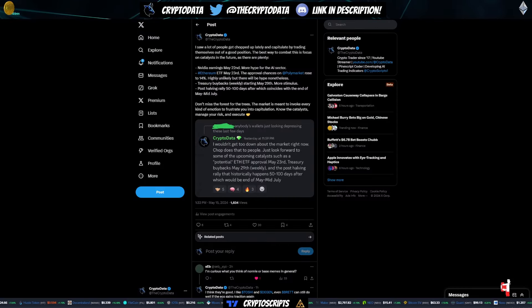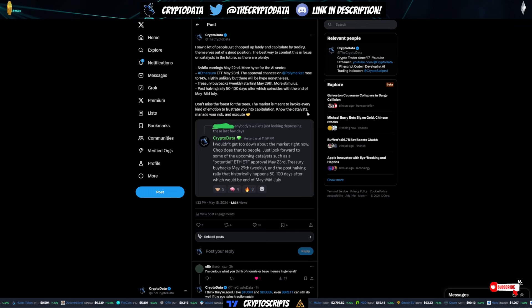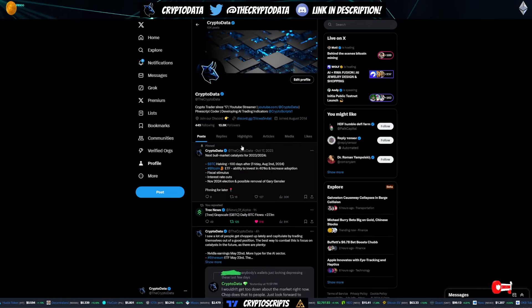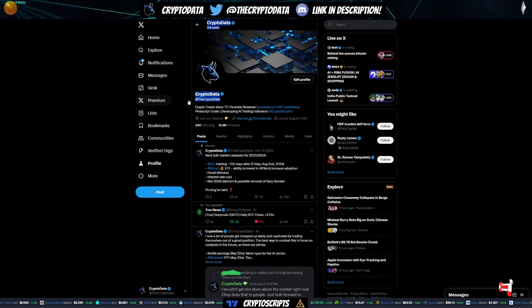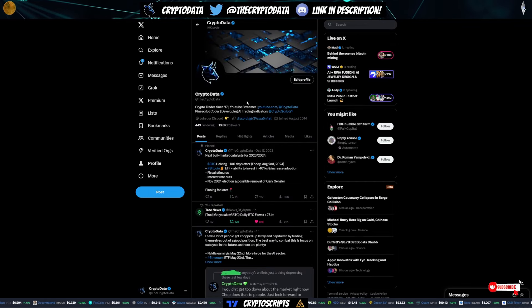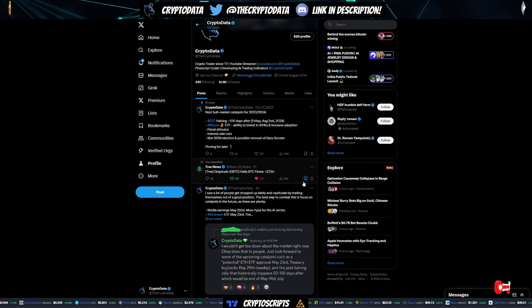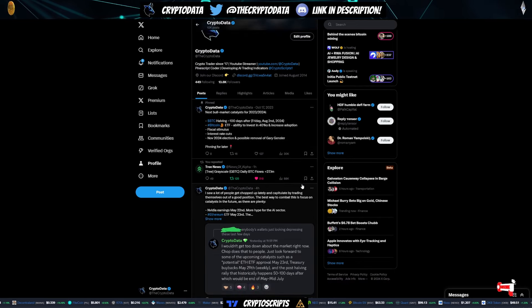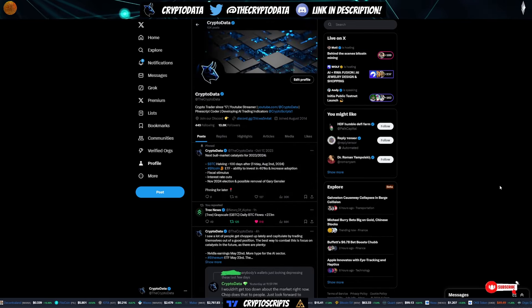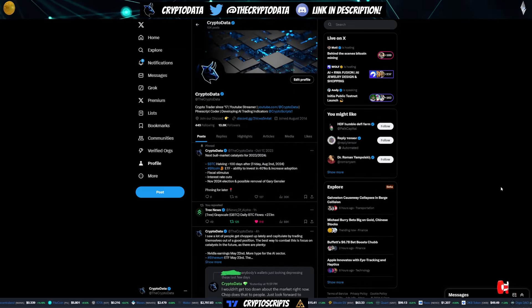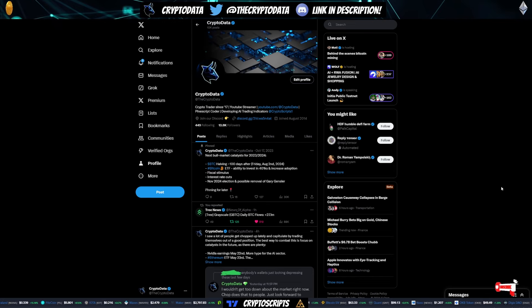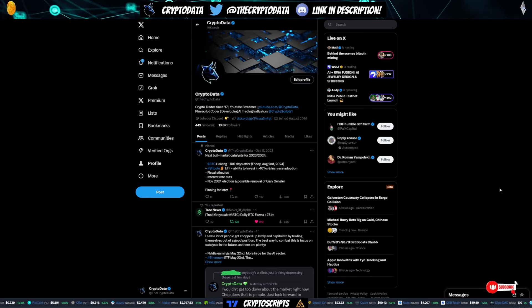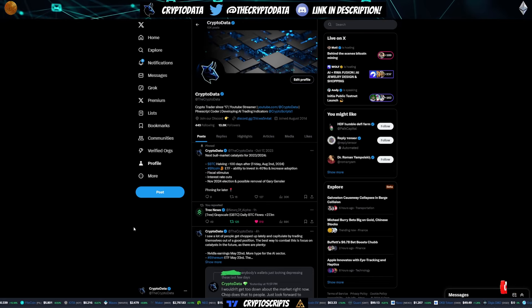So with that, I hope y'all enjoyed this video. Again, if you're not following me on Twitter at The Crypto Data, definitely do so. Provide a lot of alpha here for you guys and keep you guys up to date on the latest news so you will never miss it. So if you enjoyed the video, please give it a like. Please comment if you have any questions and please subscribe if you haven't. Thank you guys so much for watching. Until next time.